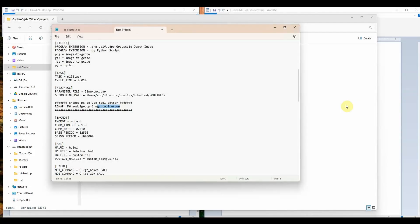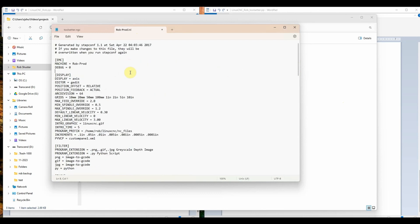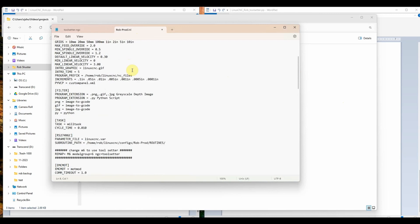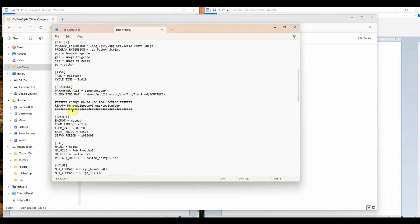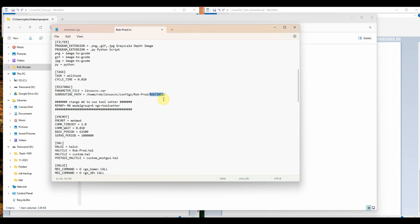There are multiple things that need to be done to make this all work together. The first thing is we need to change the INI file used for our machine parameters. We're going to add one line to it, which is right here, remap equals m6, modal group equals 6, ngc equals toolsetter. So there's a file we've created out here called toolsetter.ngc, and it's going to be in our routines folder. You might have a different name for that, but odds are if you have a touch plate, you've got some folder out there called something similar to routines. I've put a file called toolsetter.ngc into that routines folder. So when it sees m6 in gcode, it's going to call that and run that file we've created.